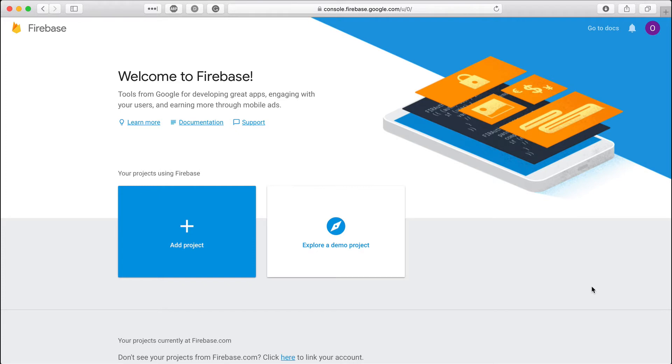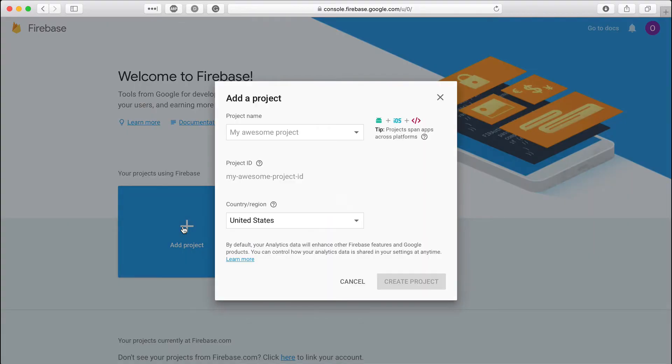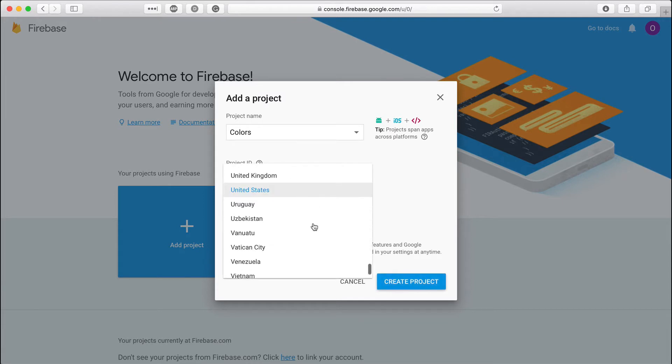To start a new project you need to go to console.firebase.google.com. There you can try a demo project created for you by Google. I am going to use other option to add a new project. I will name it colors. A unique project ID is automatically created for us.